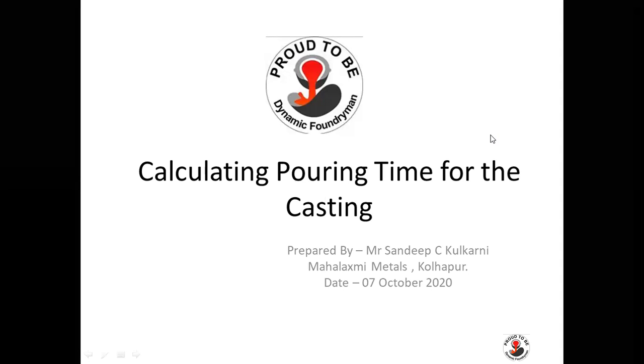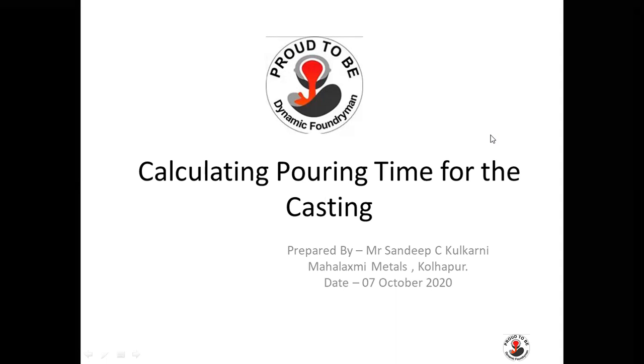Welcome to Dynamic Foundry Group small video section. We are going to see a small video on calculating pouring time for the casting.